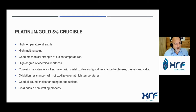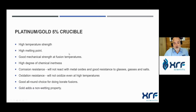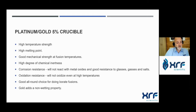Platinum-gold crucibles are used for borate fusion because they resist temperatures up to 1400°C, have good mechanical strength at high temperatures, are chemically inert, corrosion resistant, and oxidation resistant — making them the perfect crucible for borate fusion. It is important that all samples are fully oxidized before fusion, because metallics or sulfides can damage the platinum-gold crucible, just as in XRF fusion.